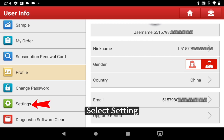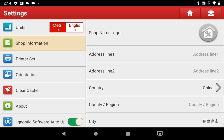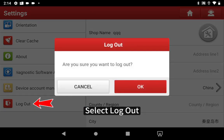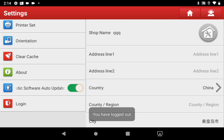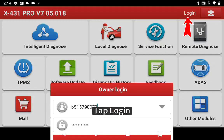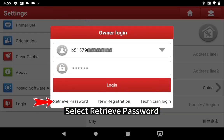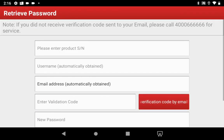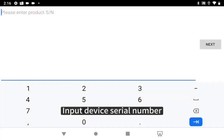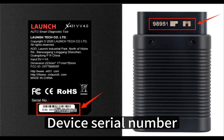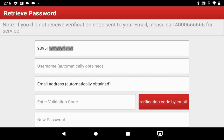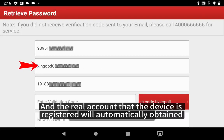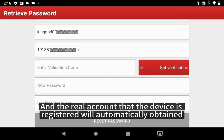Select settings, select logout, then tap login. Select retrieve password and input the device serial number. The real account that the device is registered to will automatically be obtained.